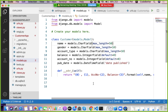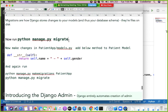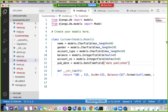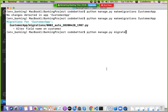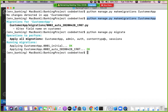Every time you change the model, run makemigrations again to restructure the database. After running makemigrations for your app, you must also run 'python manage.py migrate' at the project level to apply all pending migrations and finalize the database changes.